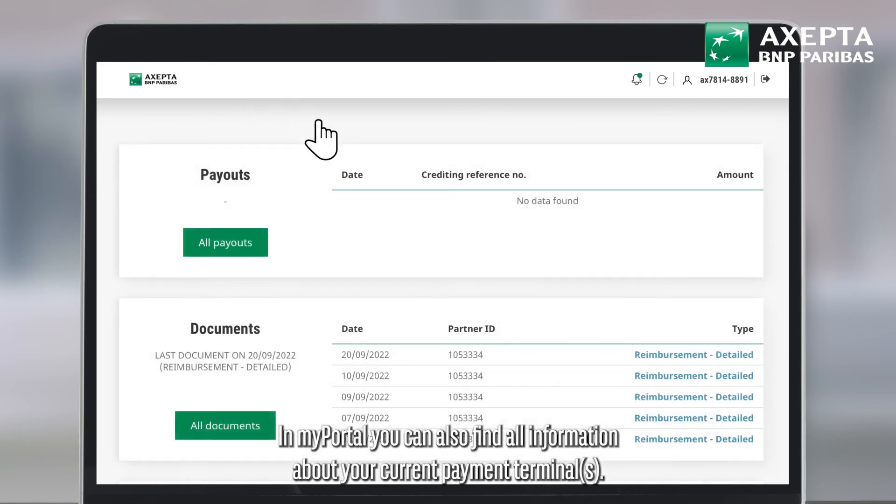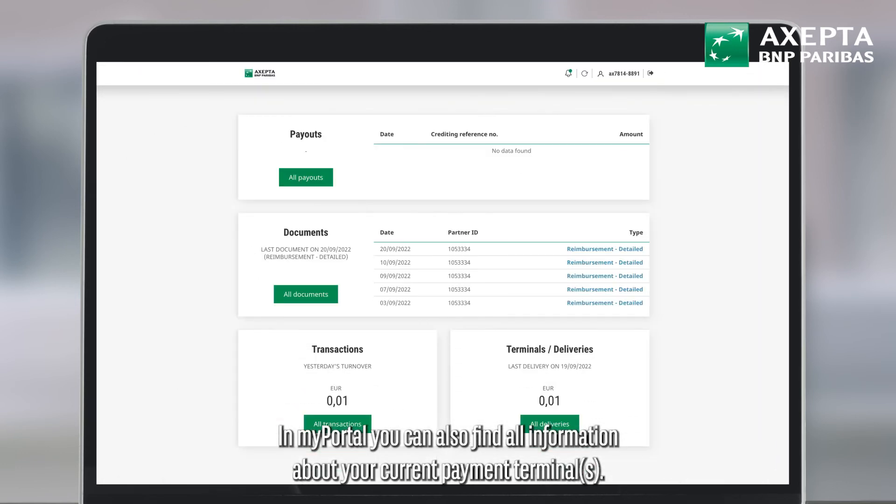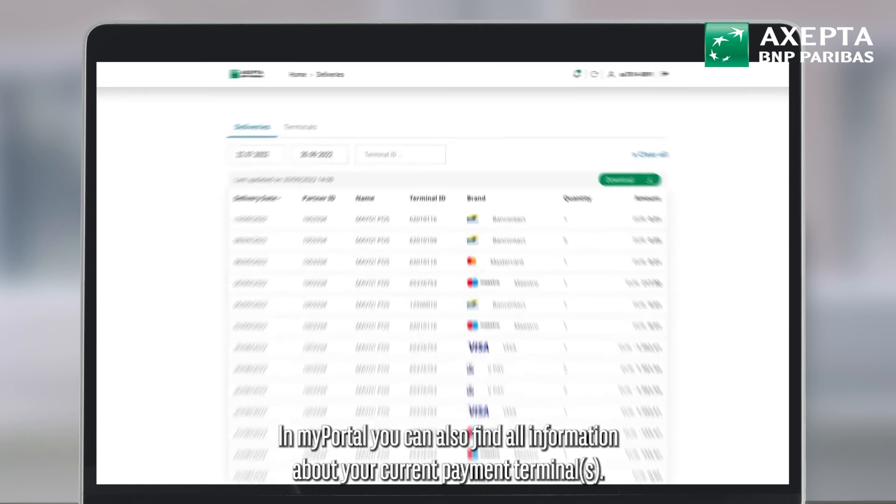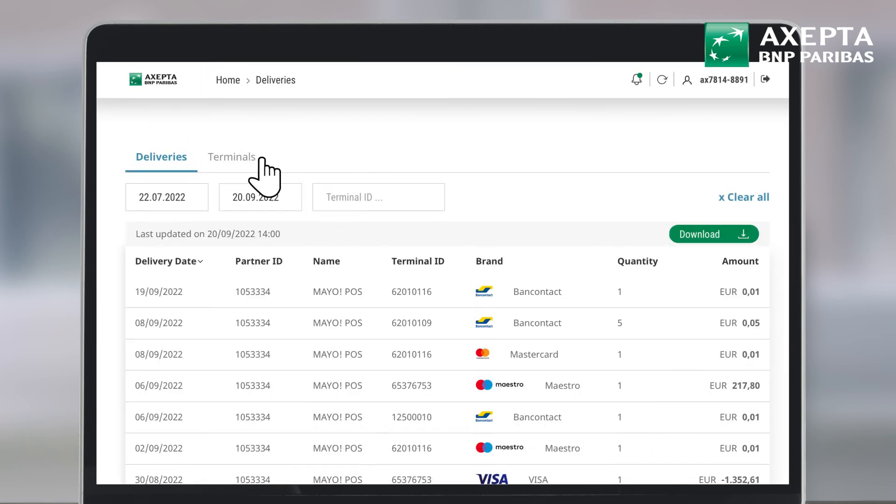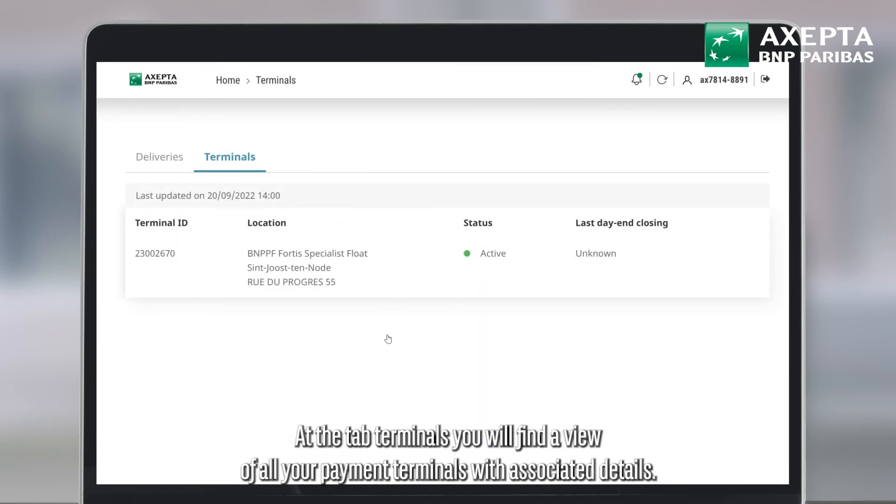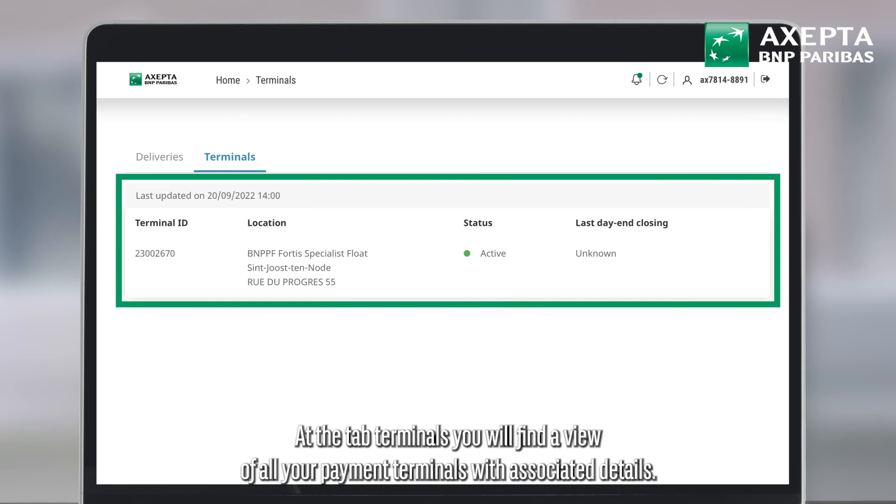In MyPortal, you can also find all information about your current payment terminal or terminals. At the tab terminals, you will find a view of all your payment terminals with associated details.